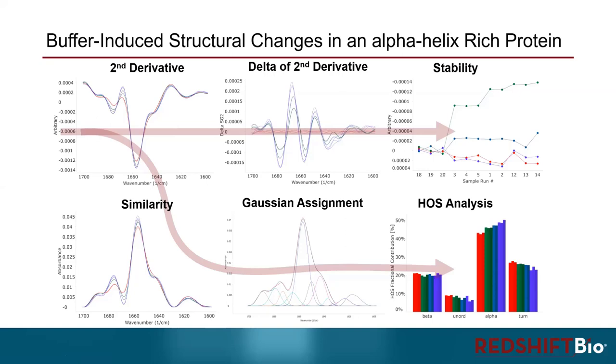Basically this study shows that MMS can detect and quantify subtle buffer-induced structural changes. This is previously very challenging to be experimentally quantified. With this information, MMS can help you choose the best formulation to maintain the optimal structure. The results also demonstrate the importance of measuring proteins in the formulation of interest, since changing buffer, as you see here, or dilution will result in a structural change.